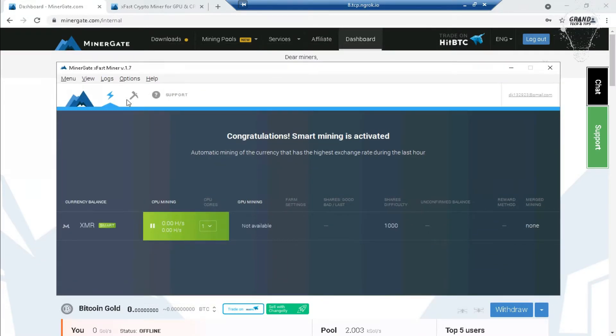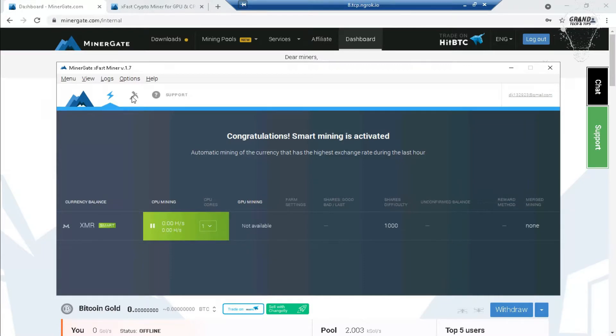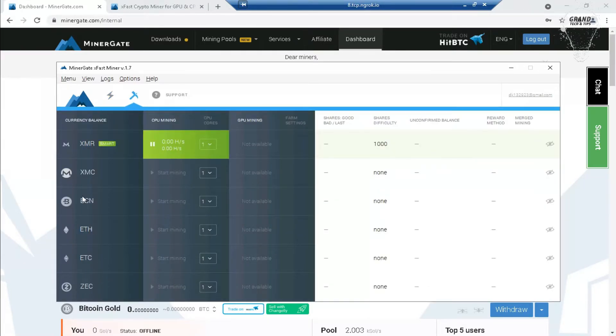Now click on this icon. You can see all available coins which you can mine. Here you can mine Bitcoin, Zcoin, and Ethereum. The best advantage of this website is you can mine all of these coins at the same time.